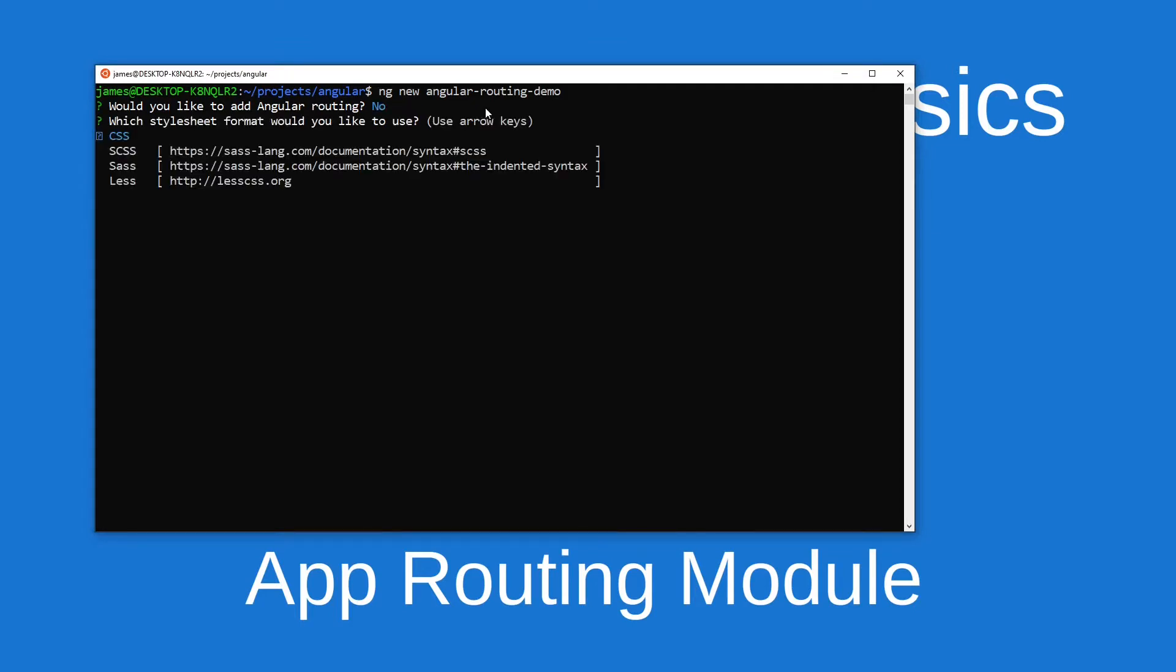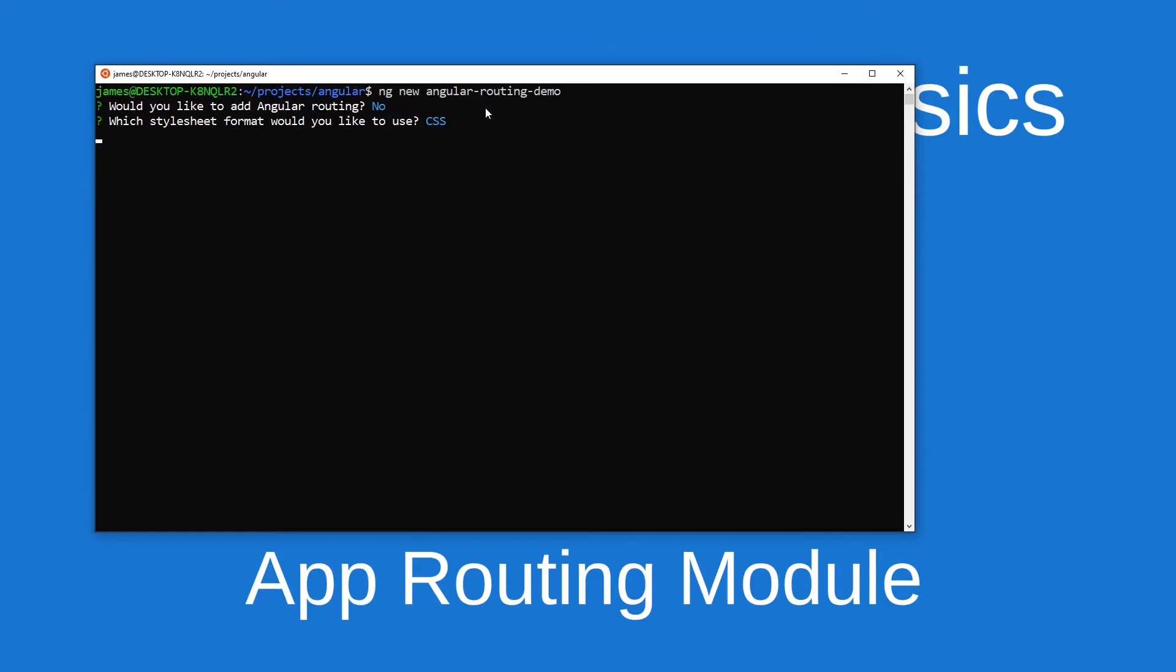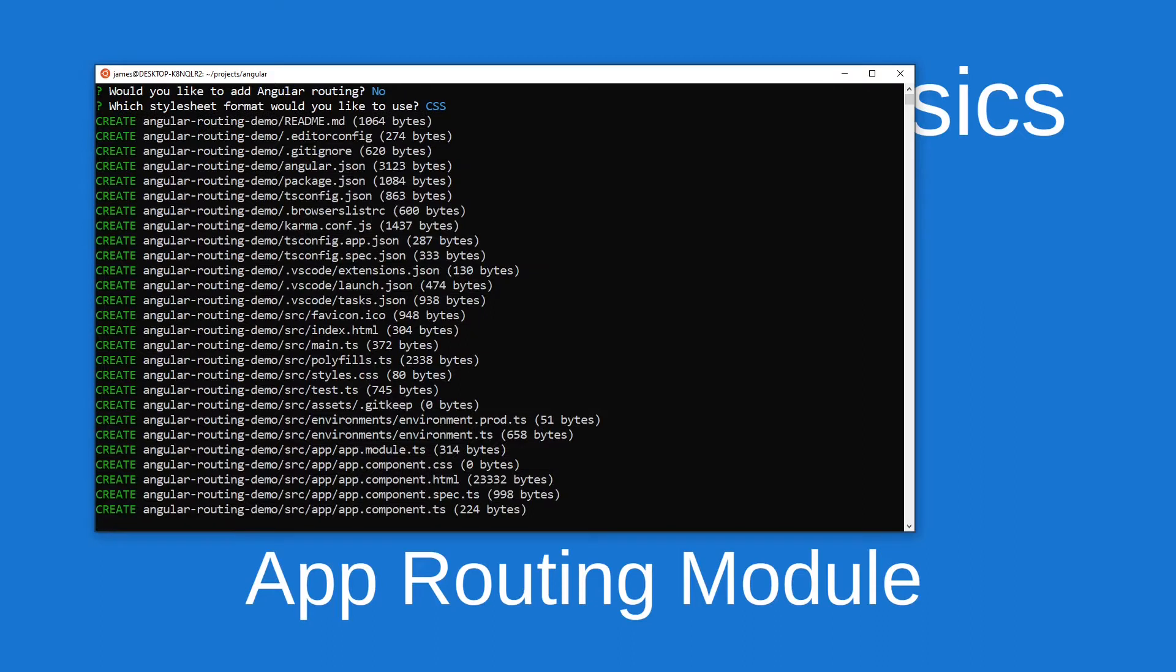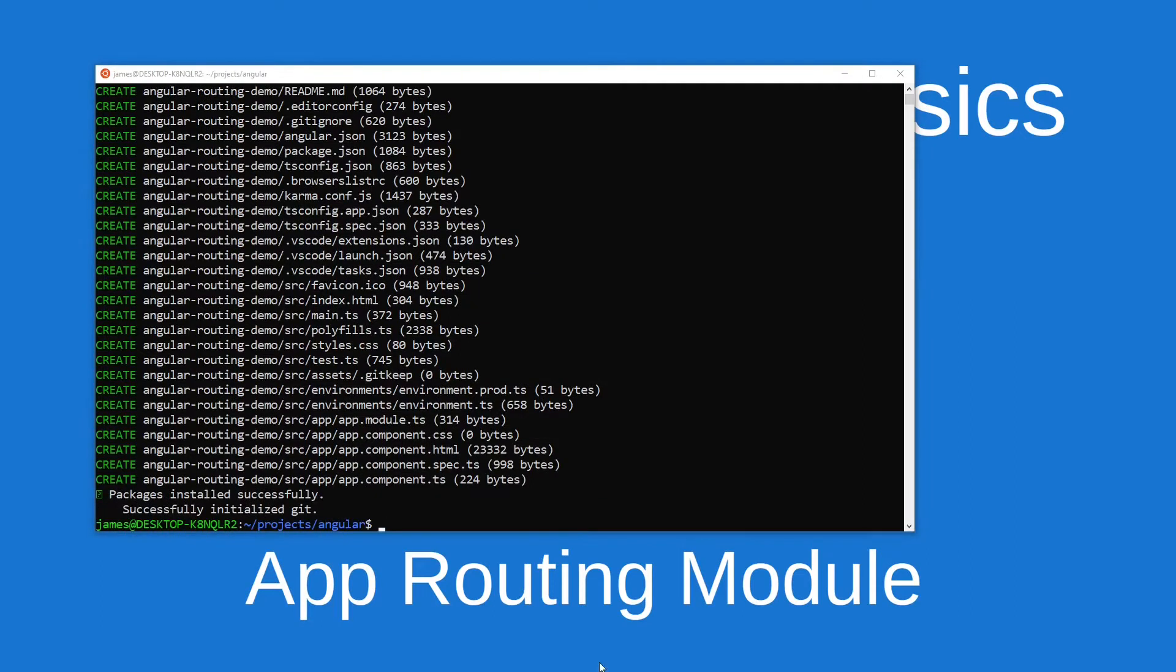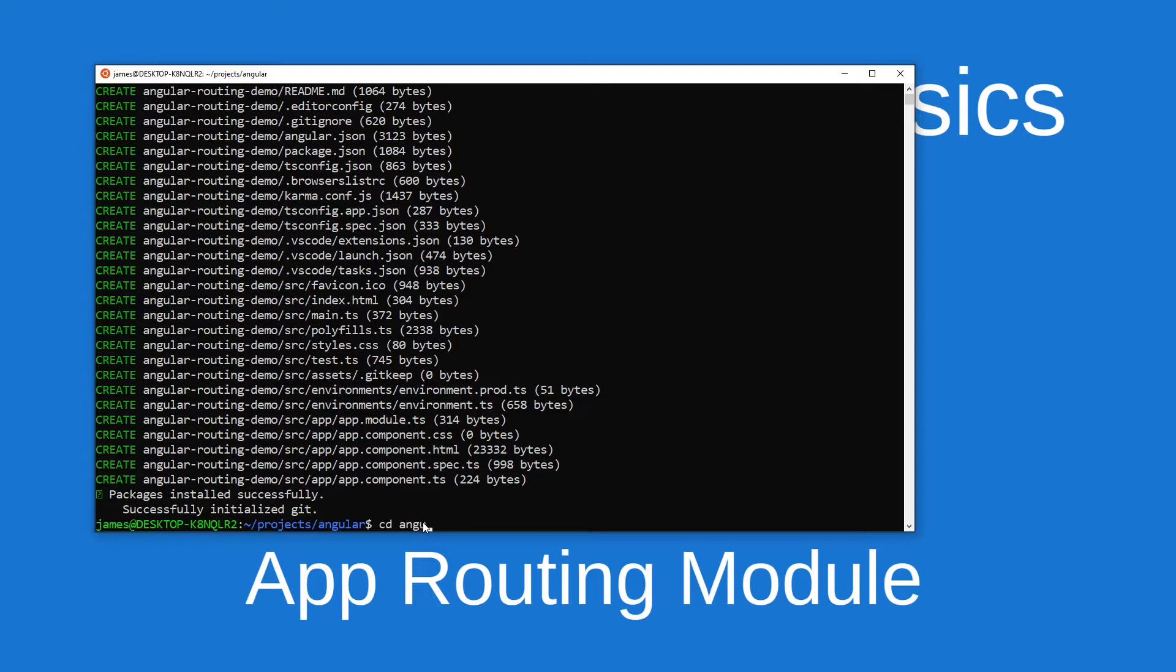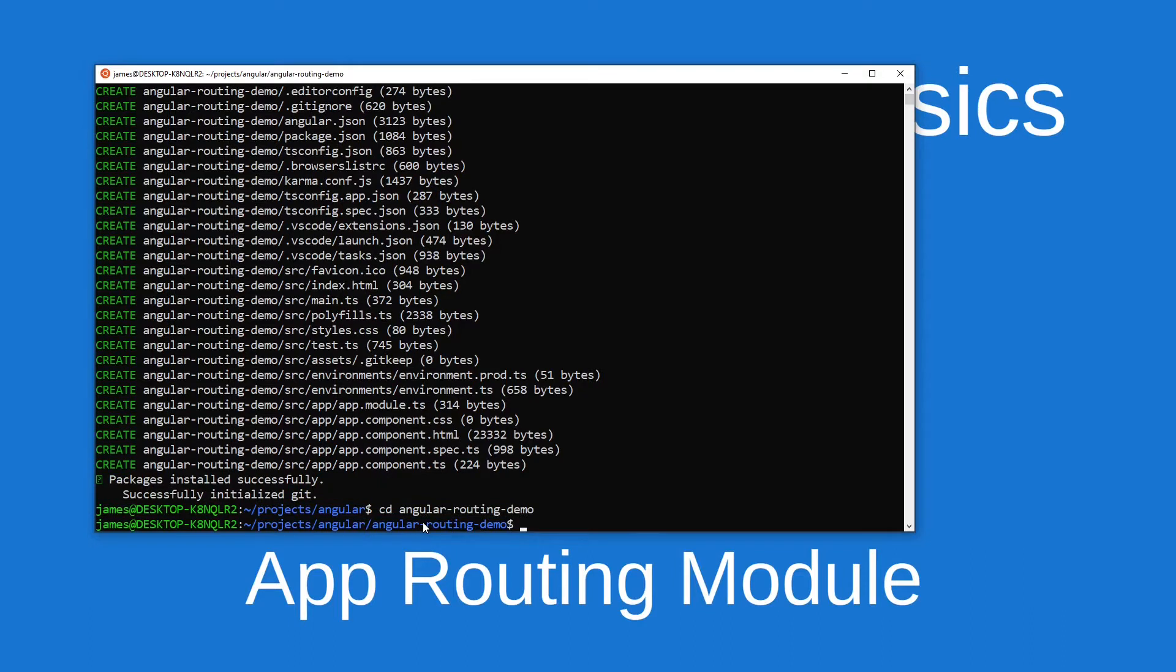So I'll say no and I'll choose regular CSS. Now I'll change into that directory that we just created, angular-routing-demo, and open with VS Code.